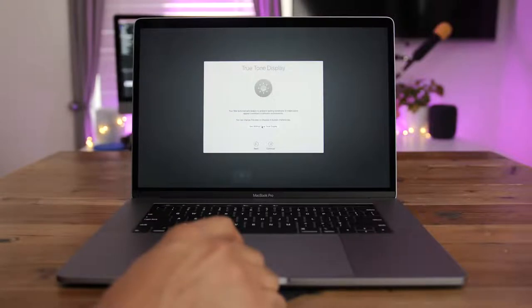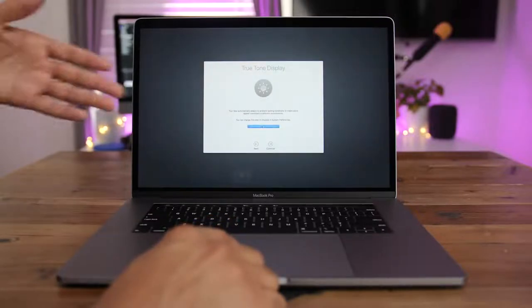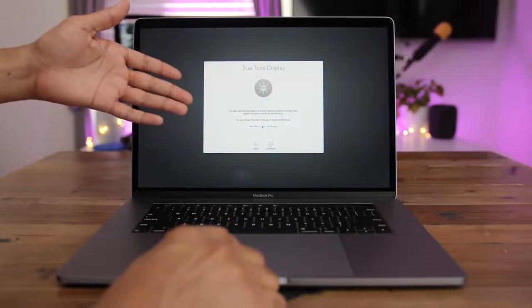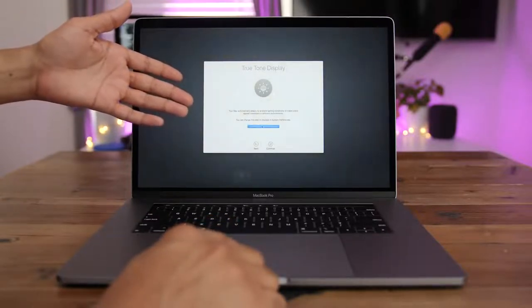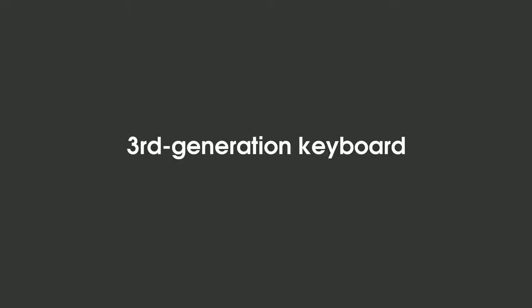Another first for the Mac is True Tone display support. You get that perfect white balance based on your ambient lighting conditions. Very handy for reading.